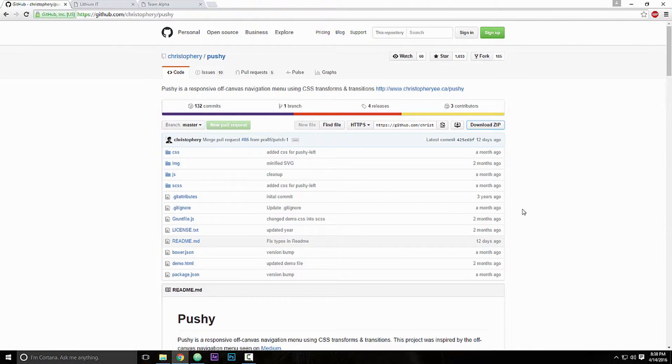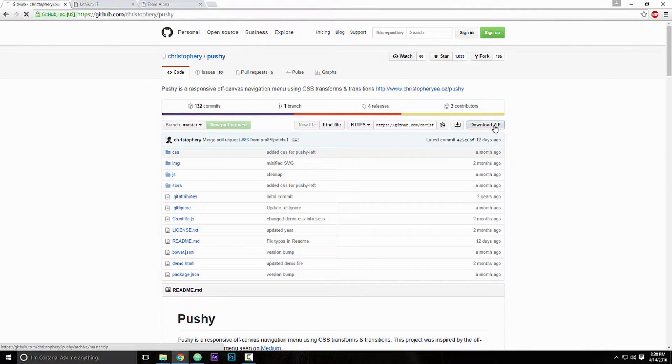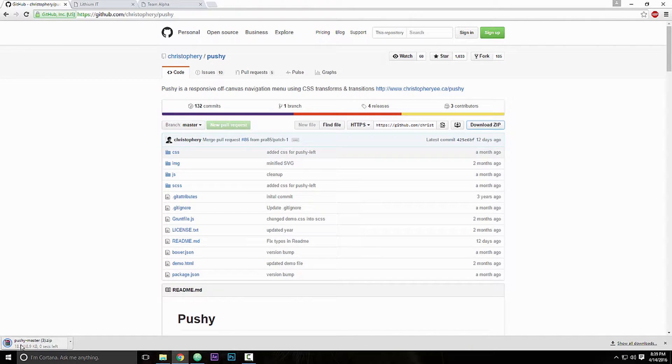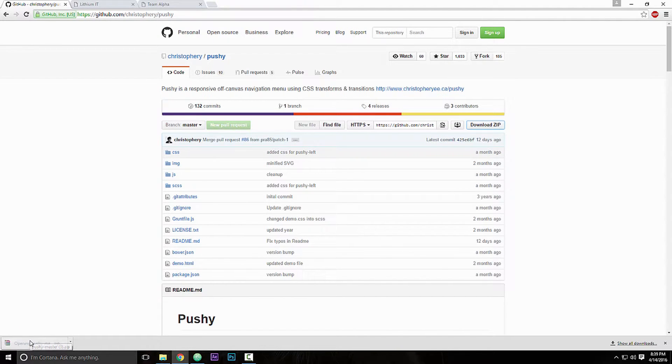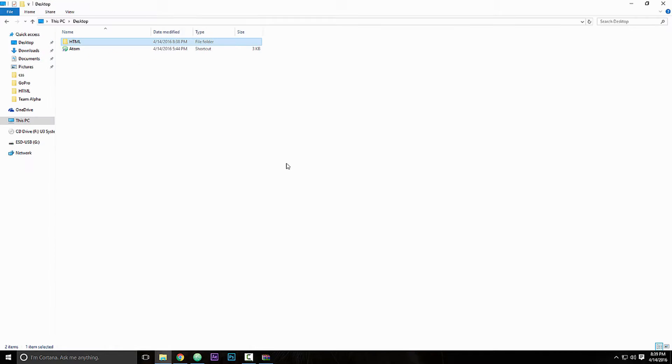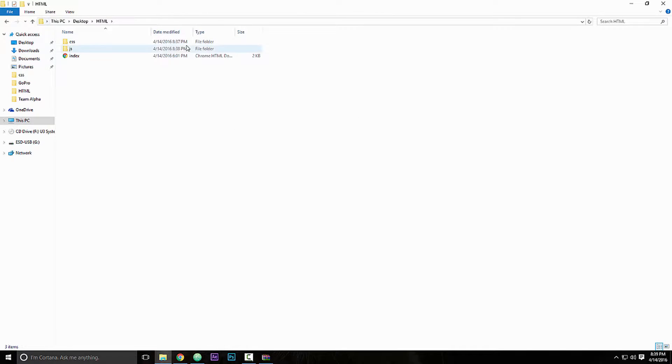So you want to go to the link in the description below and download the zip file right here, the top right corner. Once you've done that, you want to open it and on your desktop or anywhere you want, make an HTML folder, a CSS folder, and a JavaScript folder.